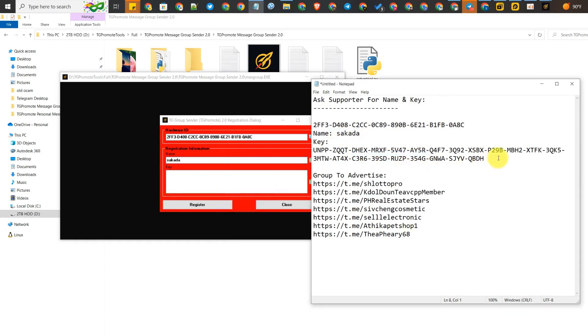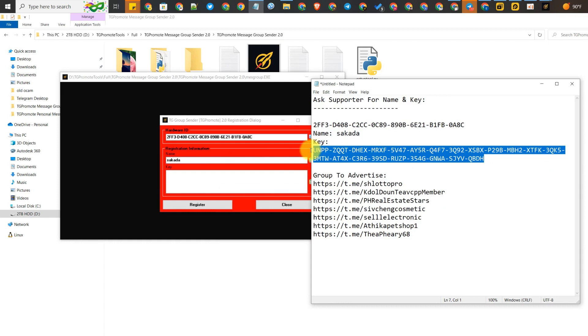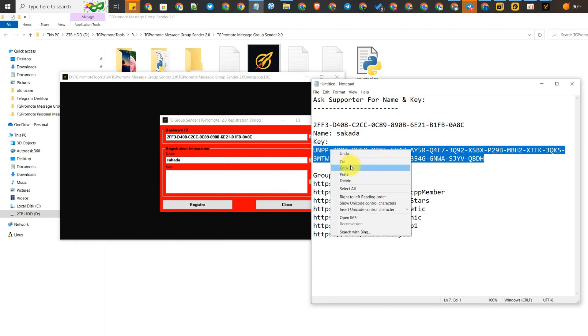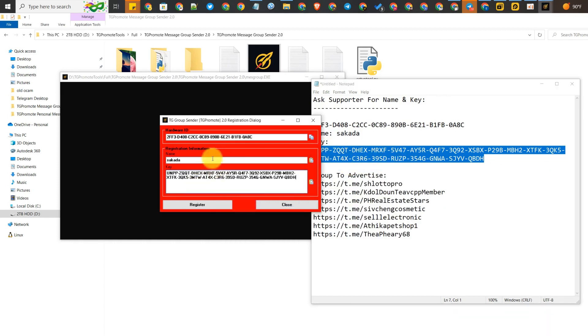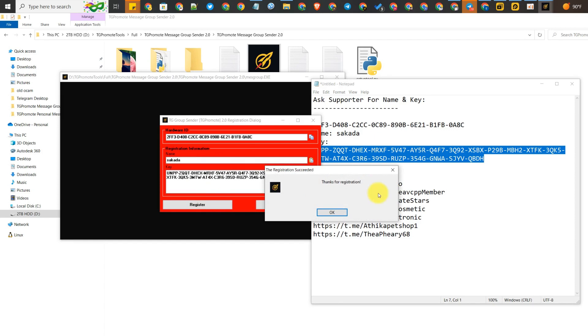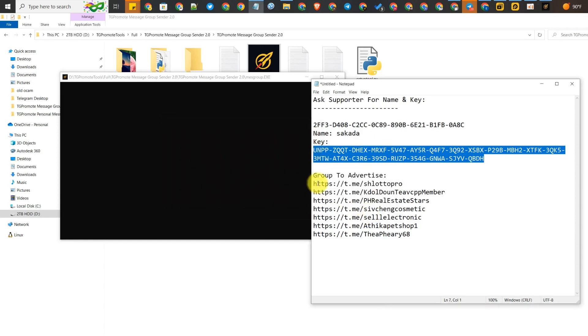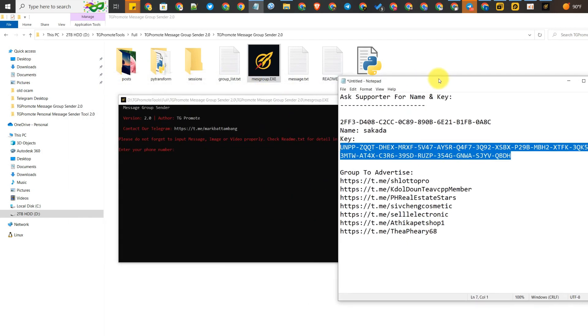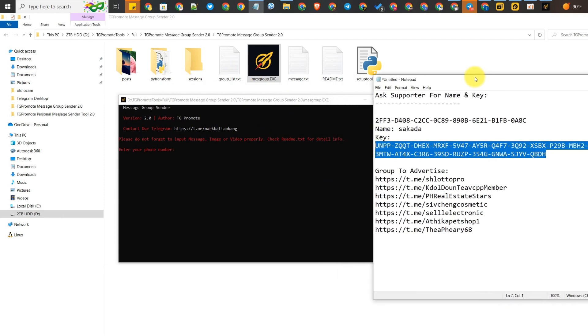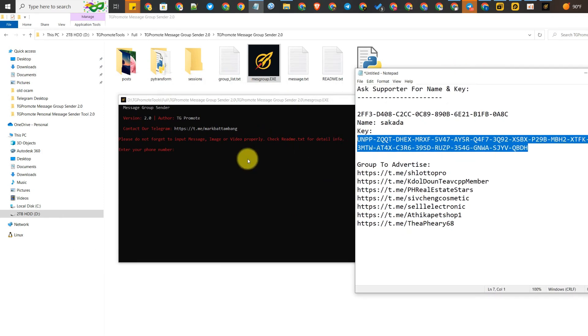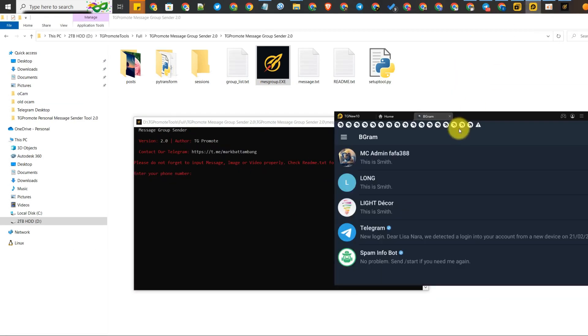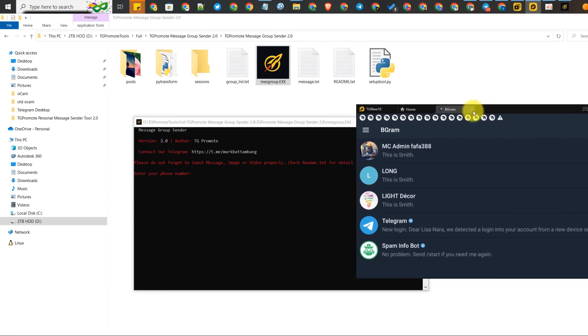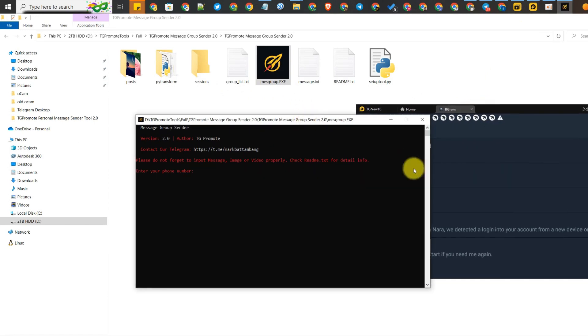It will be activated and you can use it. After that, just click register and then click OK. Now the tool is activated and opens correctly.